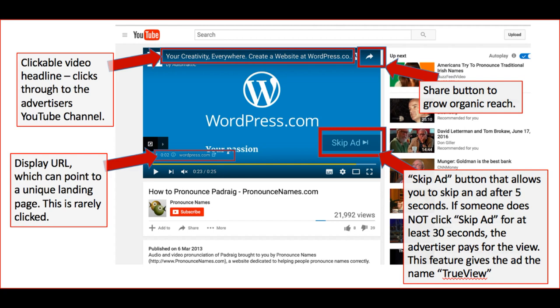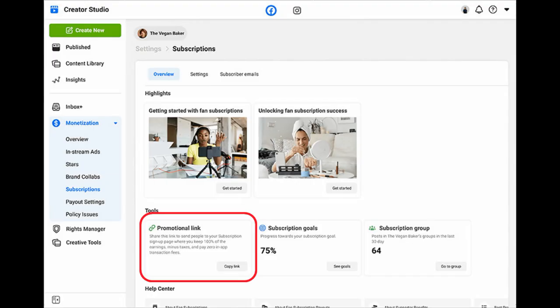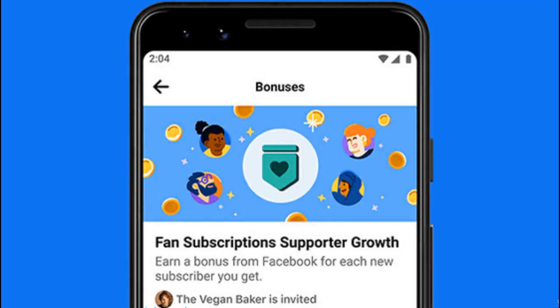Fan Subscriptions: fan subscriptions allow your most dedicated fans to support your page by paying a monthly fee. In return, they receive exclusive content, badges, and other benefits. This feature is available to eligible pages and can be a source of recurring revenue.